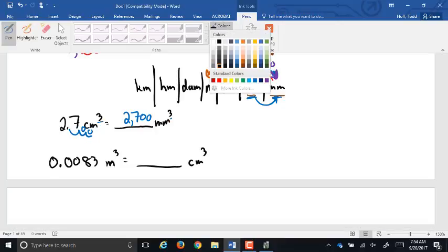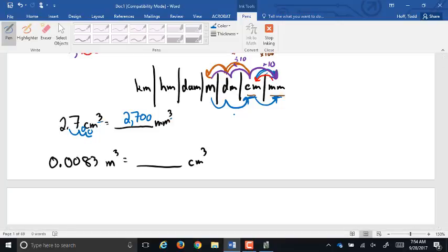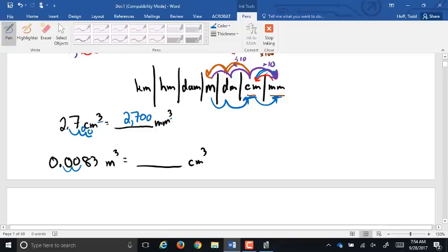To get from meters cubed to centimeters cubed: from meters to centimeters is two spots to the right, and we multiply by three since it's cubed — so two times three equals six spots to the right. Moving six decimal places gives us 8,300 centimeters cubed. We'll talk more about volume unit conversions later.